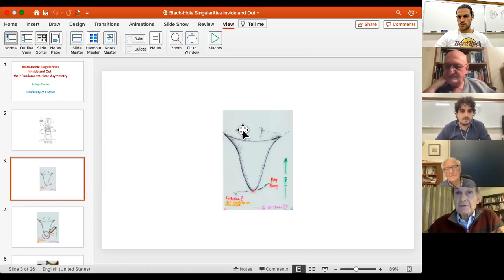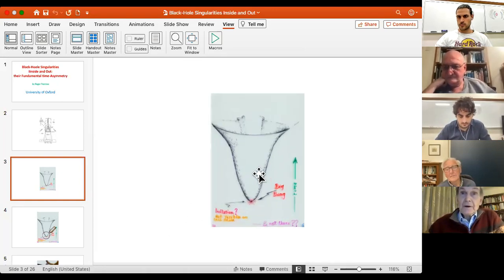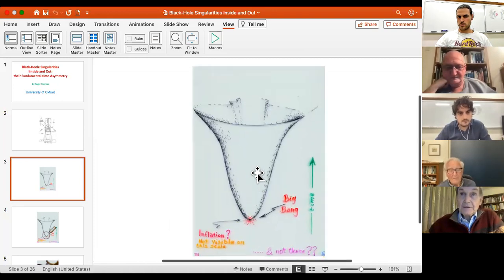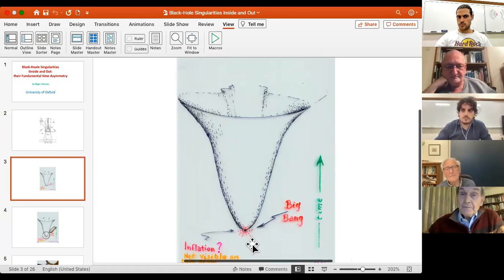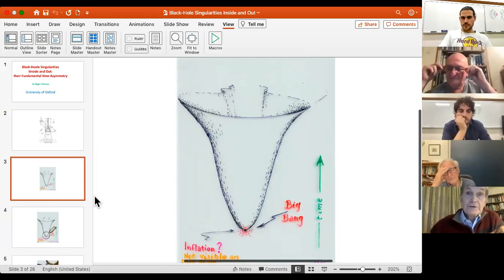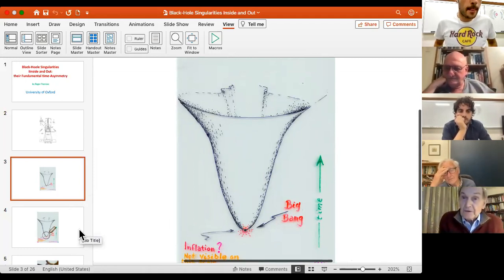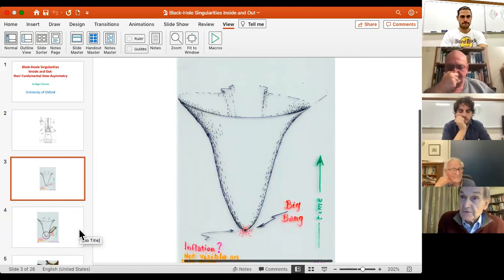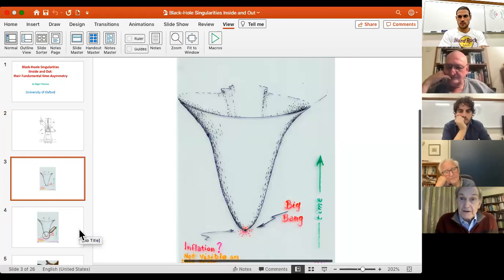Stephen used the techniques I was using and generalized them in clever ways to show that if you had an initial state — this is a cartoon of the evolution of the universe — the universe is not necessarily assumed to be spatially compact. Getting together, he had several papers and then we had a paper together showing that the Big Bang was also a generic situation.